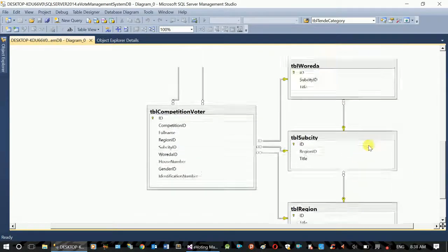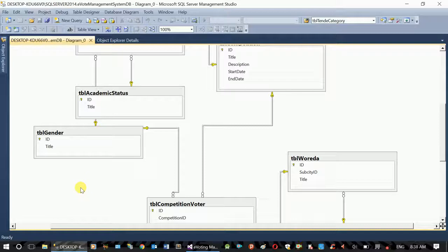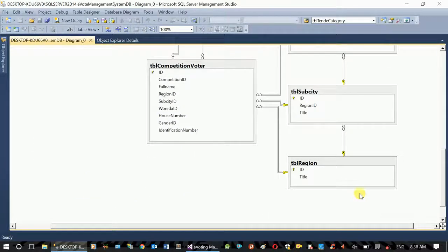The first step is to create a look-up — create an academic status and make the data ready. This is the code.